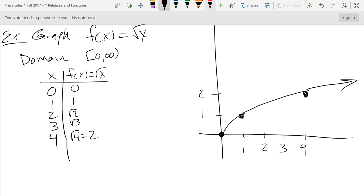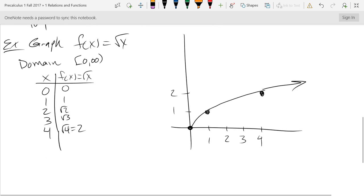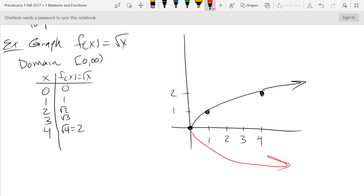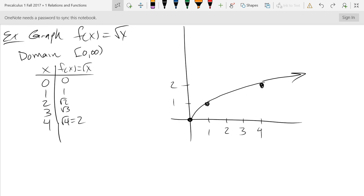Why does the curve not keep going to the left of zero? The domain cuts it off — don't go past zero. And we don't have a curve going down below because the square root of a negative number would fail the function test. So there's our square root graph. Now we'll go with cube root.